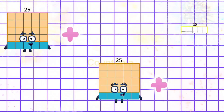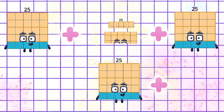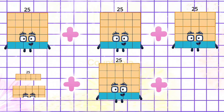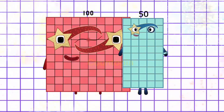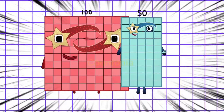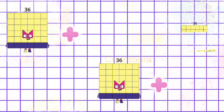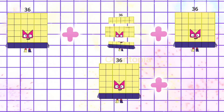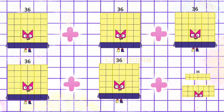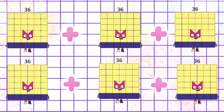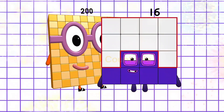25 plus 25 plus 25 plus 25 plus 25 plus 25 is equals to 150. 36 plus 36 plus 36 plus 36 plus 36 plus 36 is equals to 216.